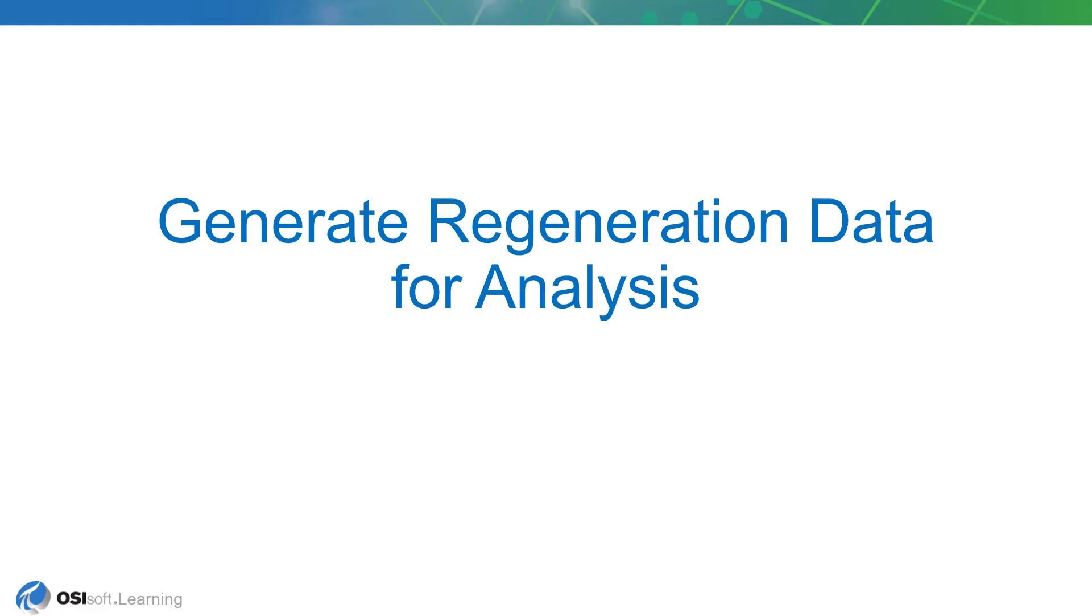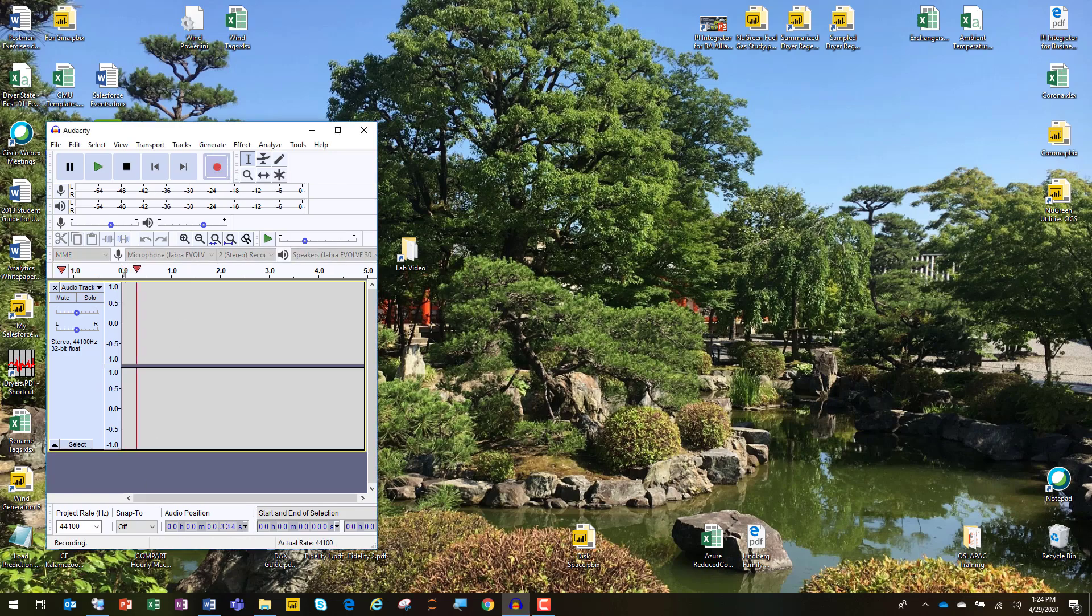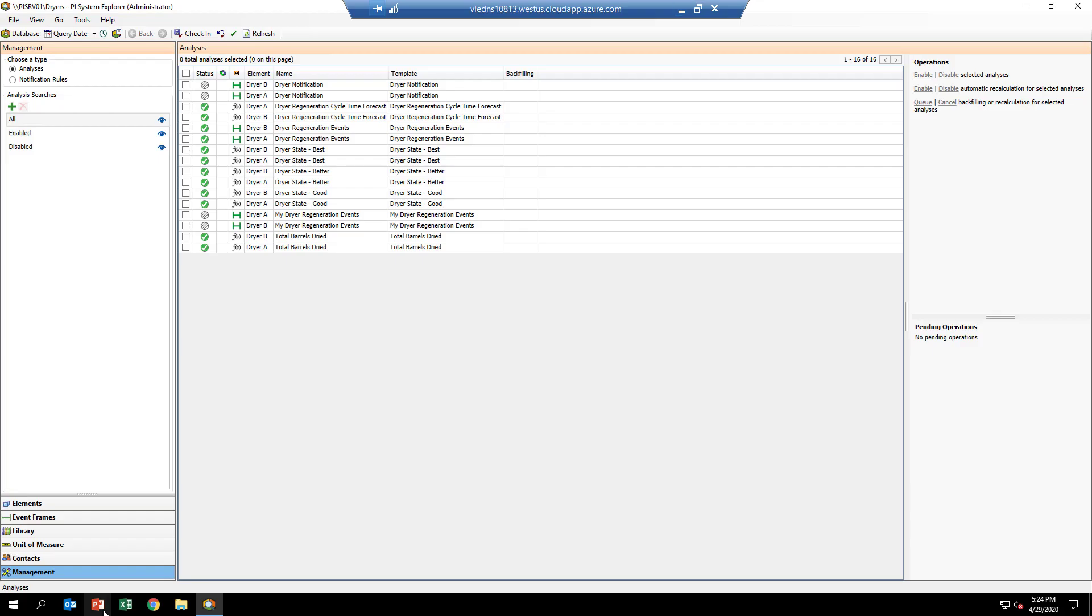In this next lesson, we're going to generate regeneration data for analysis by backfilling the event frame records from the analytic we've just created. Back in PI System Explorer, we're in the management view where we can see all of the analysis that are being run for this particular AF model.